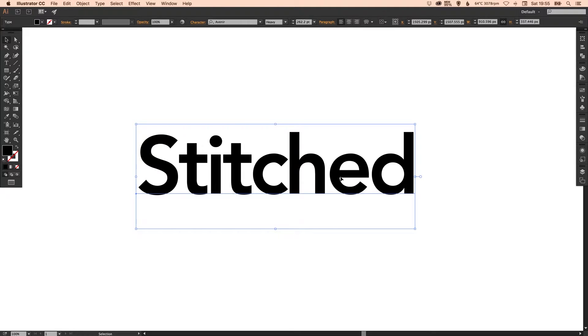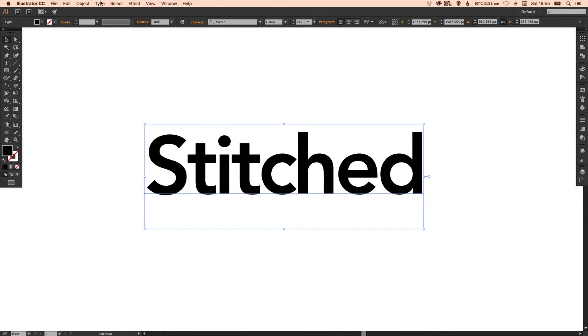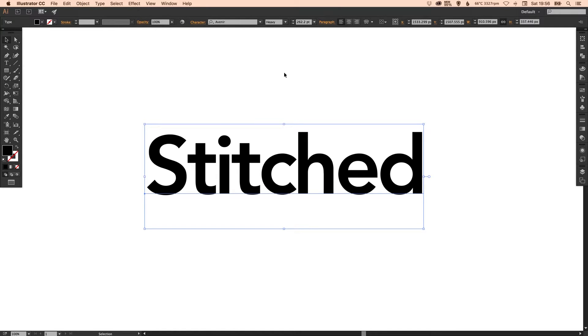Okay so once you've got your text exactly how you want it you don't need to convert it to outlines or anything you can keep this text editable that's the beauty of this tutorial. So if you want to change it at a later date that's absolutely fine.